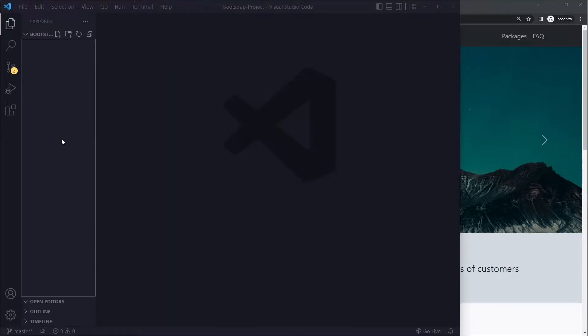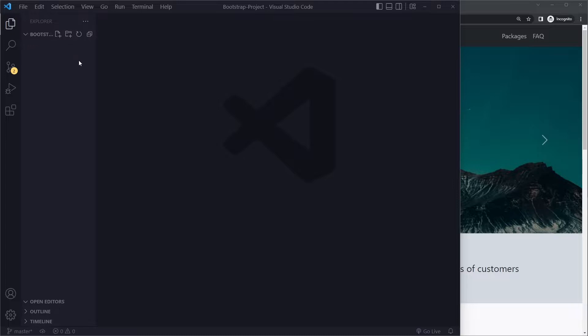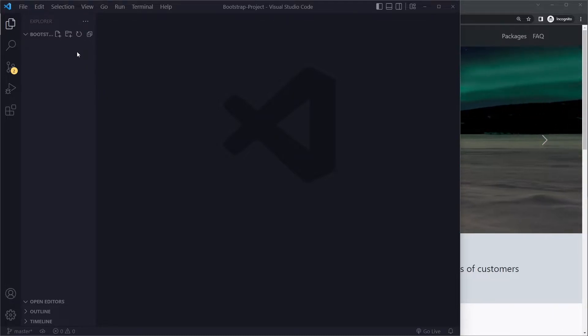Okay so I have opened up my code editor here and I have opened a folder - that's how it works with Visual Studio Code.